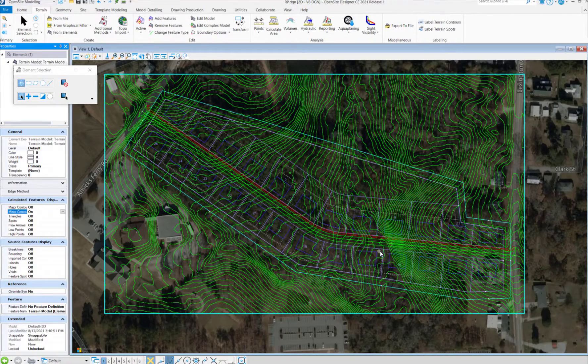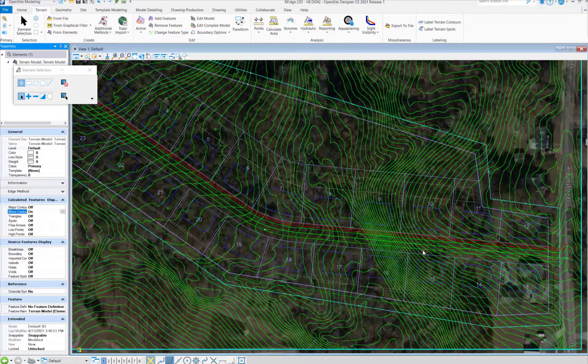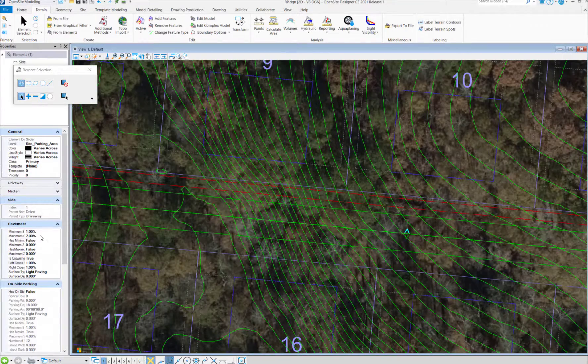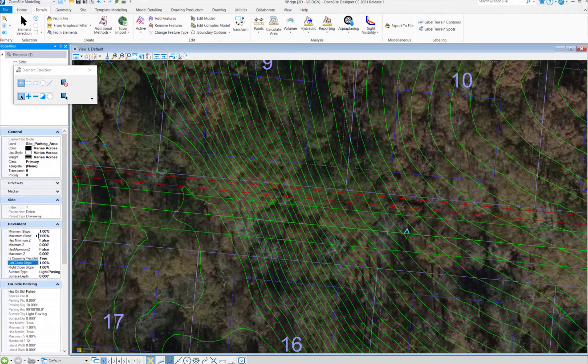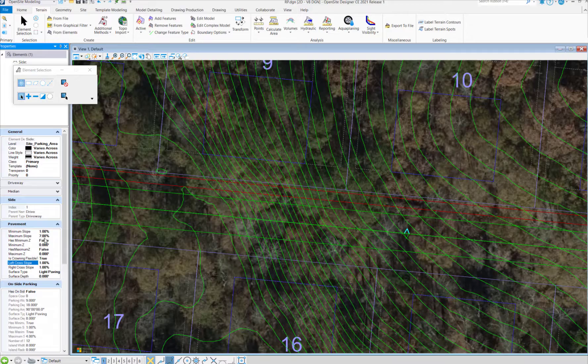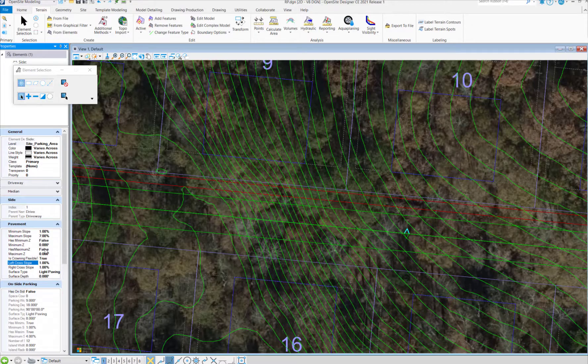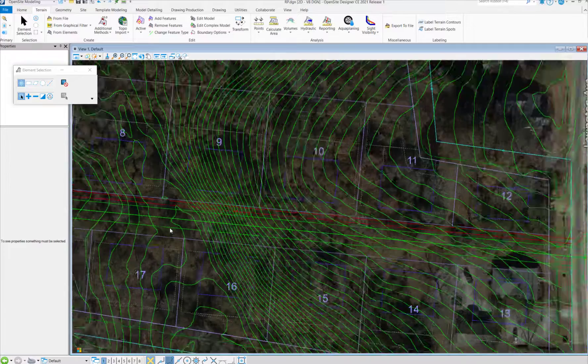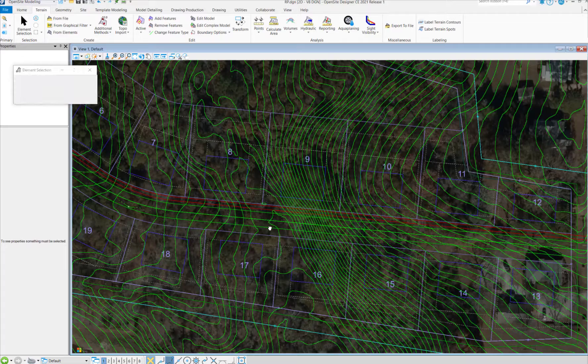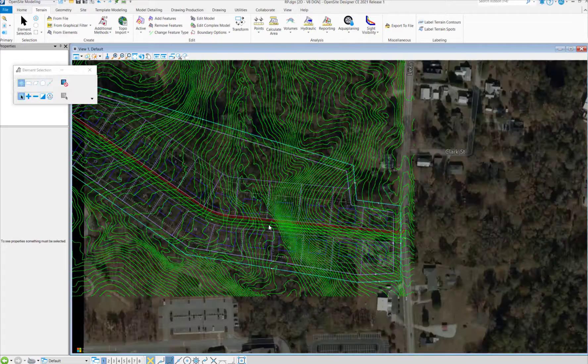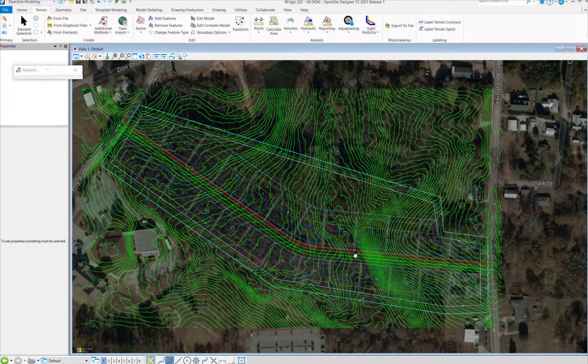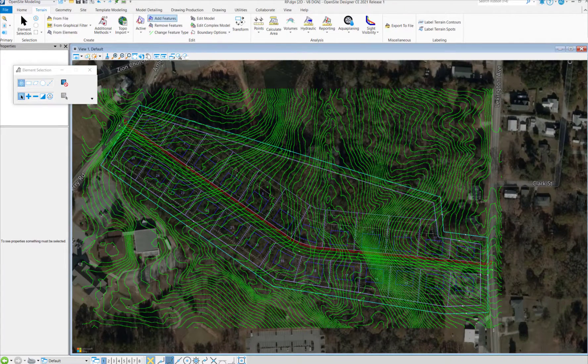Anytime we draw a driveway, it comes with a set of given constraints, and we can look at these by selecting one of the individual sides. All of these are free to modify, but for today, we're just going to keep the default settings. Now let's look at the Grading Solver to get an original profile for our road.